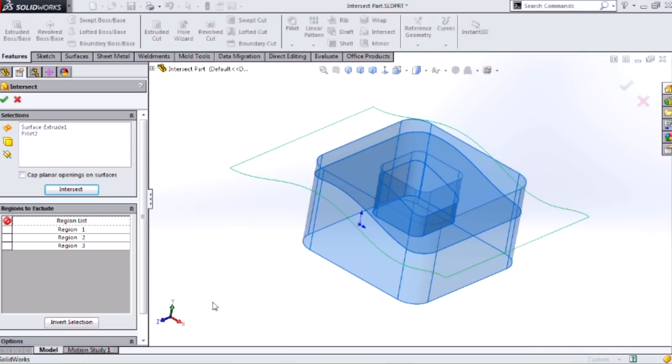So it's really just looking for enclosed volumes. You can think of it as just throwing out the whole concept of what's solid, what's a surface body, what's a reference plane, and just finding what's being enclosed by all this geometry.